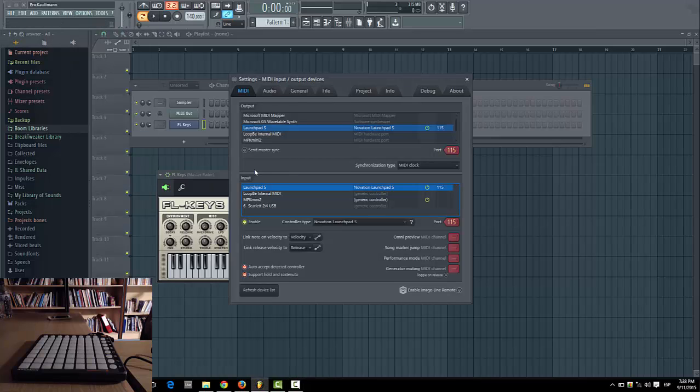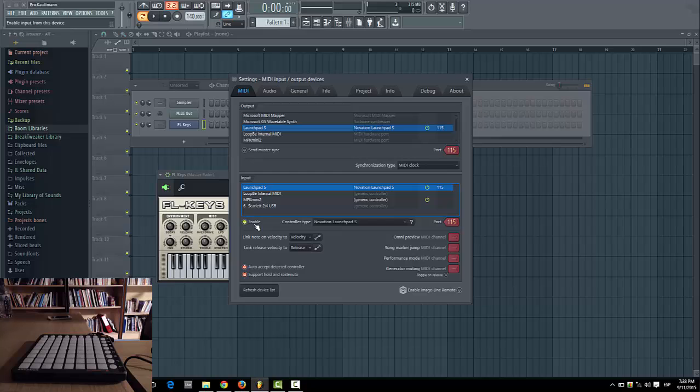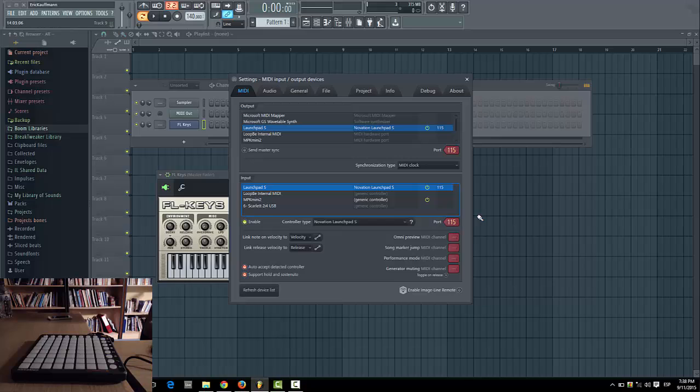You will check in the input part for this Enable button. Just click on it until it's enabled. Now all we need to do is set the same port in the input and the output of the MIDI settings for this launchpad.